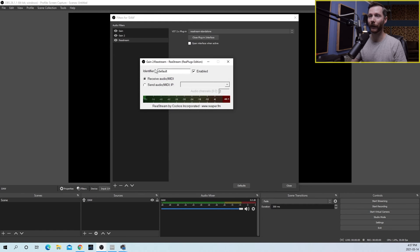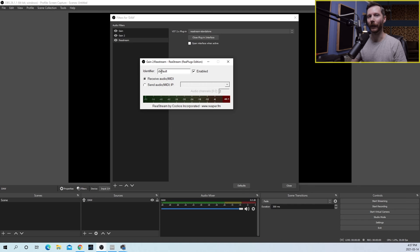So the identifier, you're going to want to make sure this is the same as what it was set in your DAW, which we left to default. And now in OBS, we're going to have this set to receive.